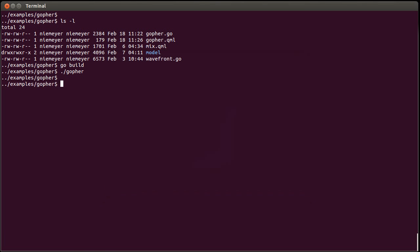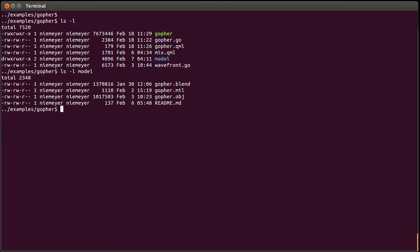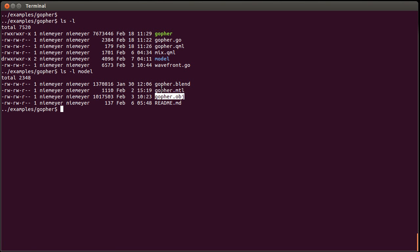This is organized as follows. We have a model directory here, which has the actual Blender file that I copied from someone — you can find the link below the video. I opened Blender and exported that as a wavefront object file, which gives me those two text files, which are easy to work with.